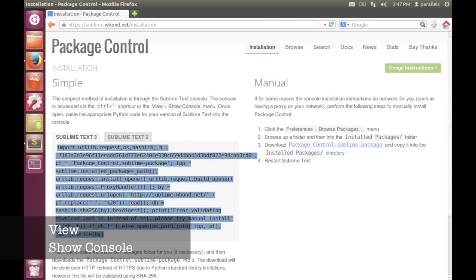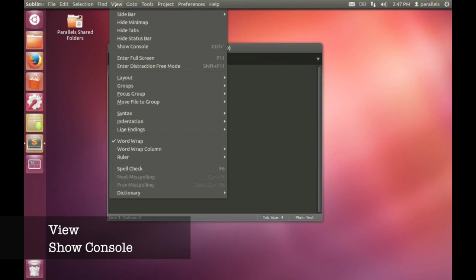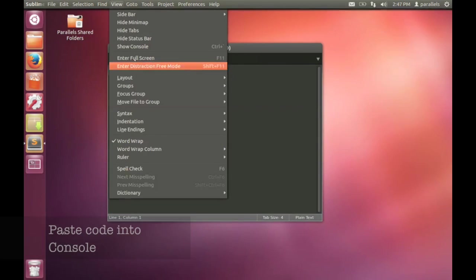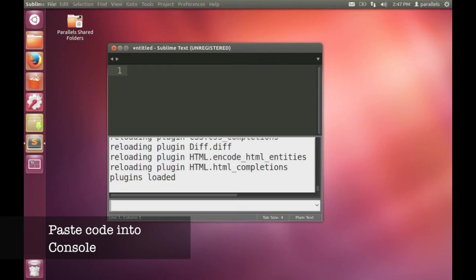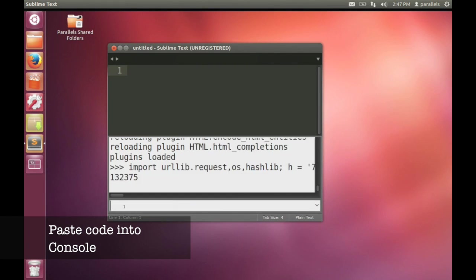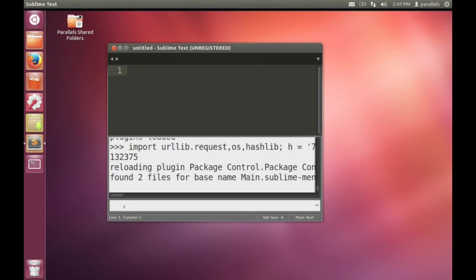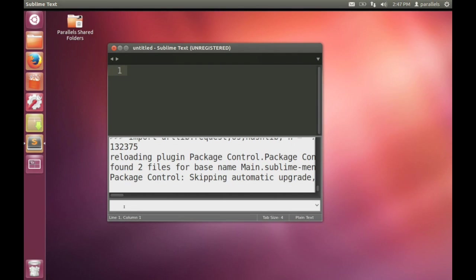Then switch back to Sublime Text. And from view, show the console. This is where we can type some commands directly. If we paste that command into that little text box down the bottom there, press Enter, then it will install Package Control. That's not too hard. You've just got to wait a little bit.